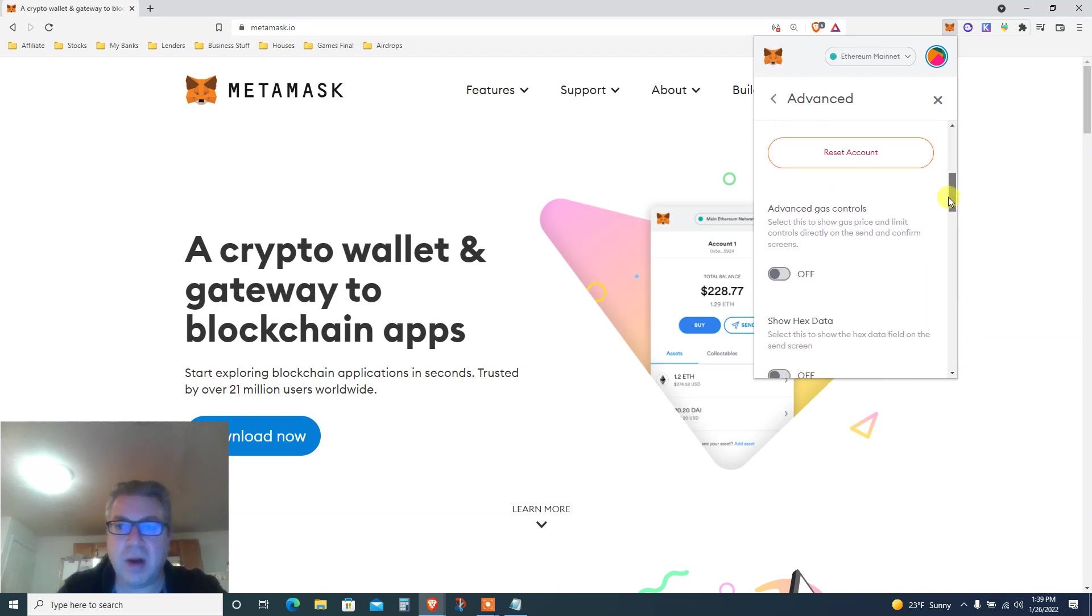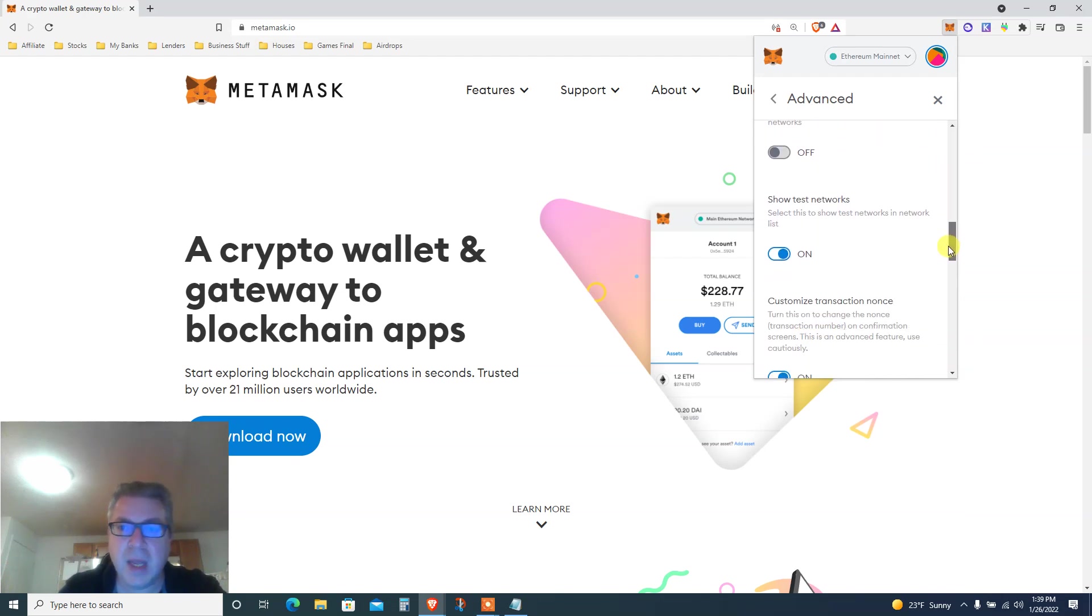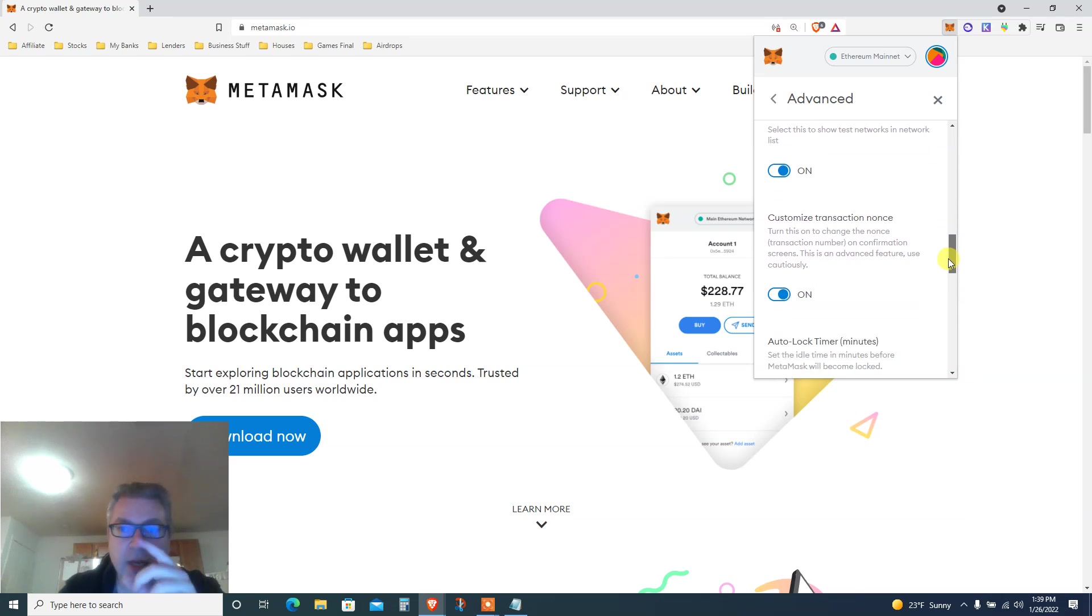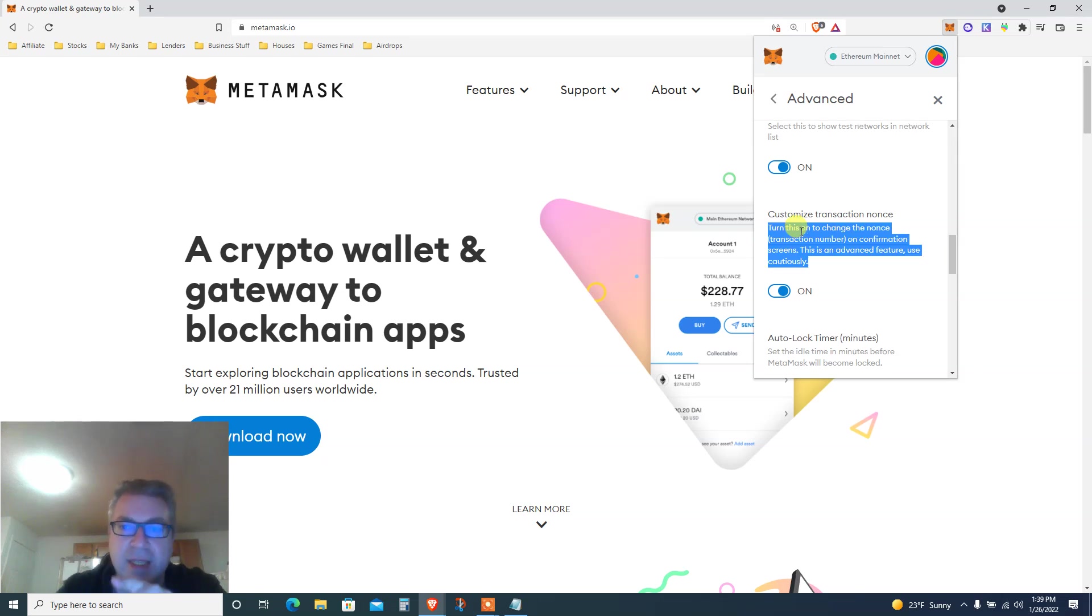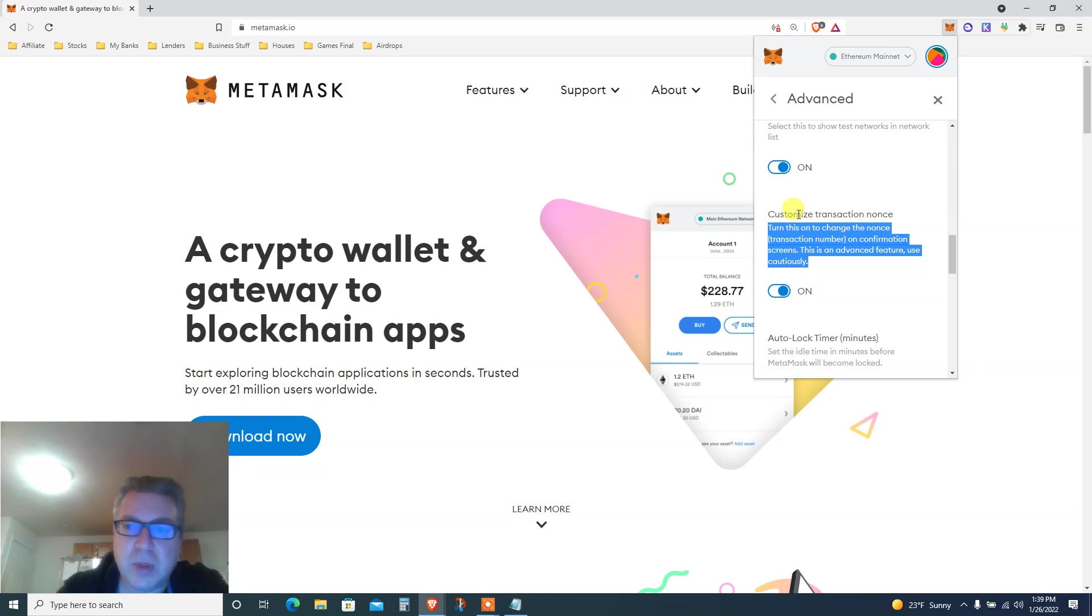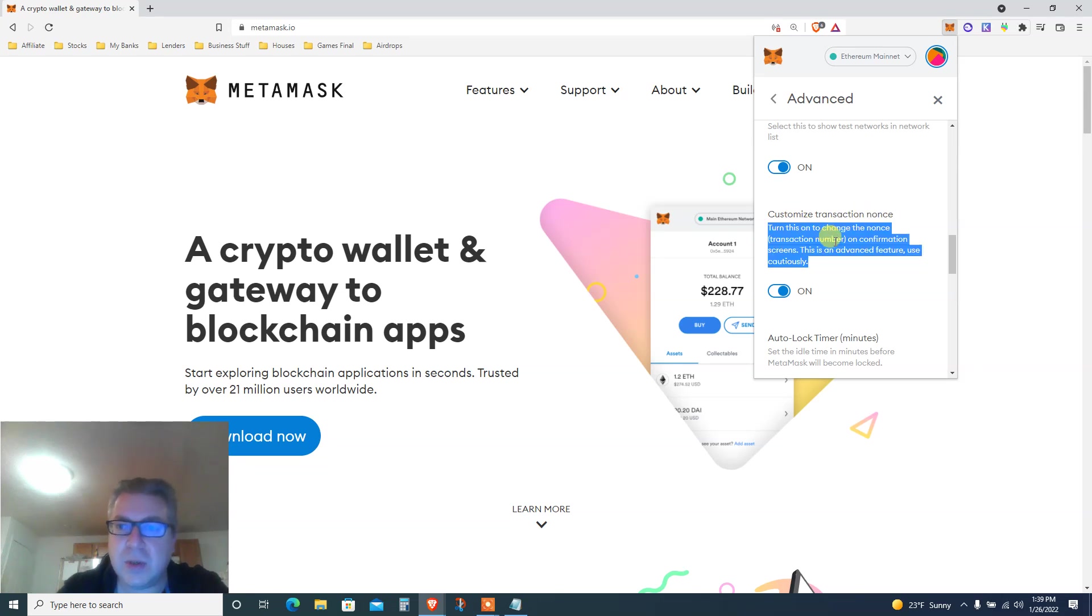I've already done this, and basically once this part is done, once you have no more stuck transactions, send it back to the normal default. This is the non-normal default. What we're doing is: Customize Transaction Nonce - turn this on to change the nonce transaction number on the confirmation screen.